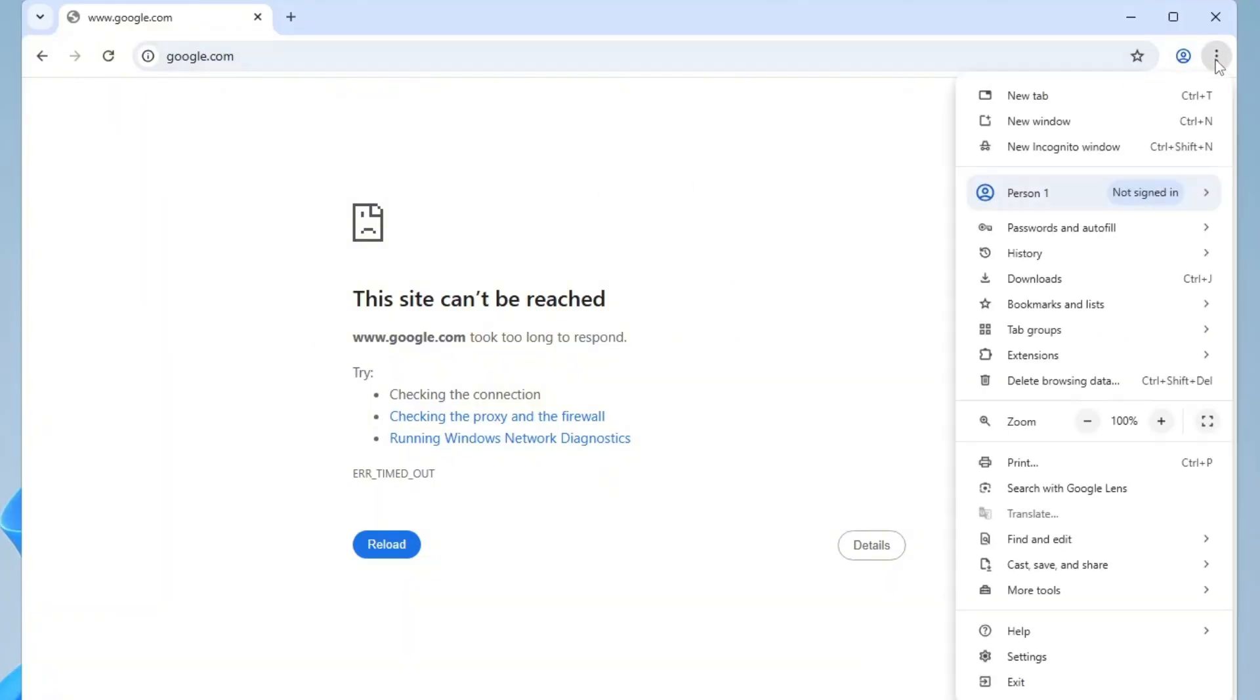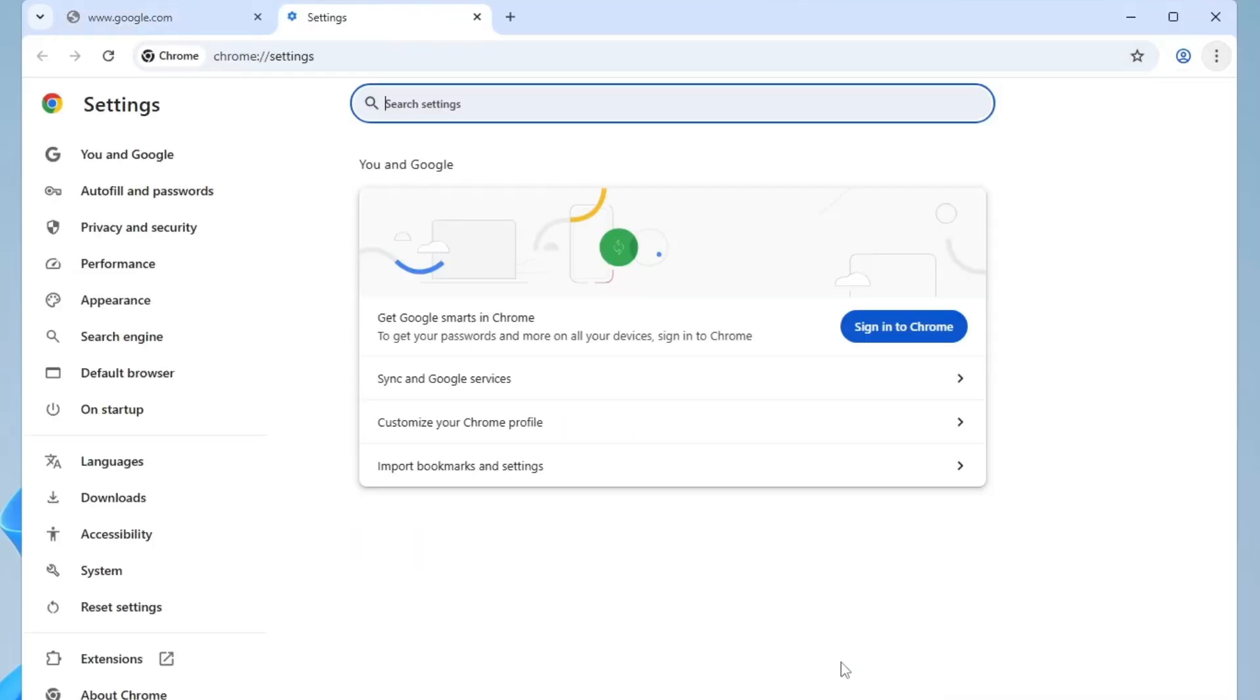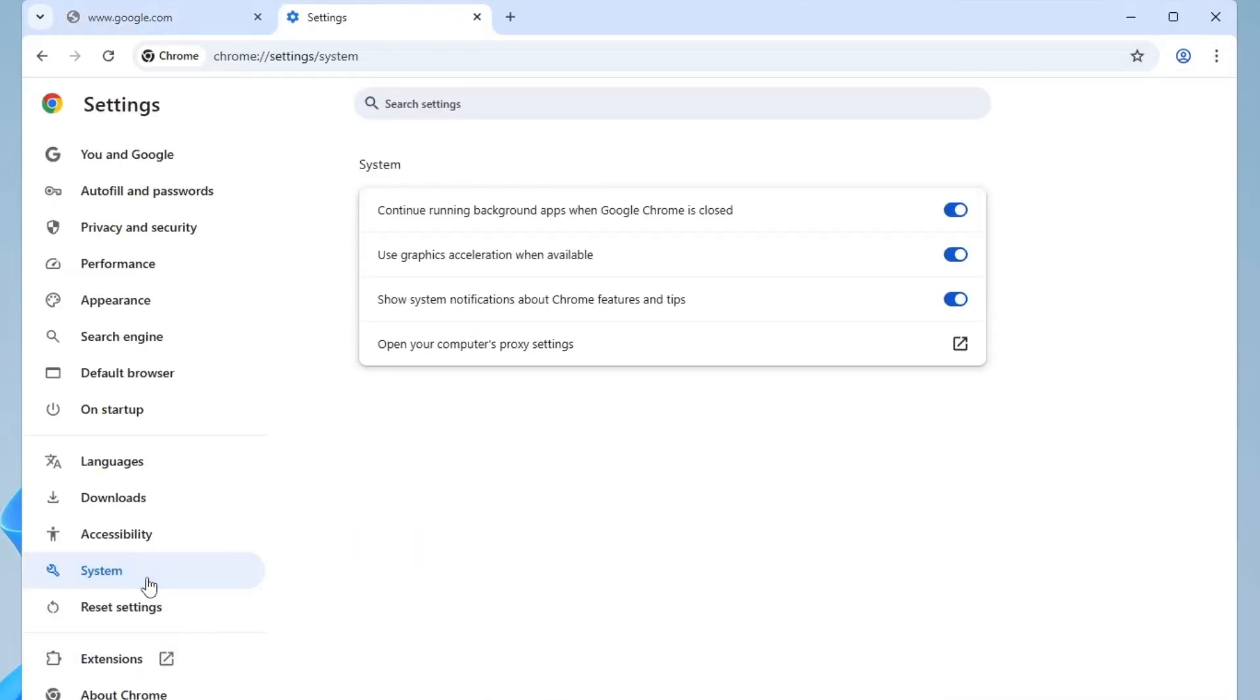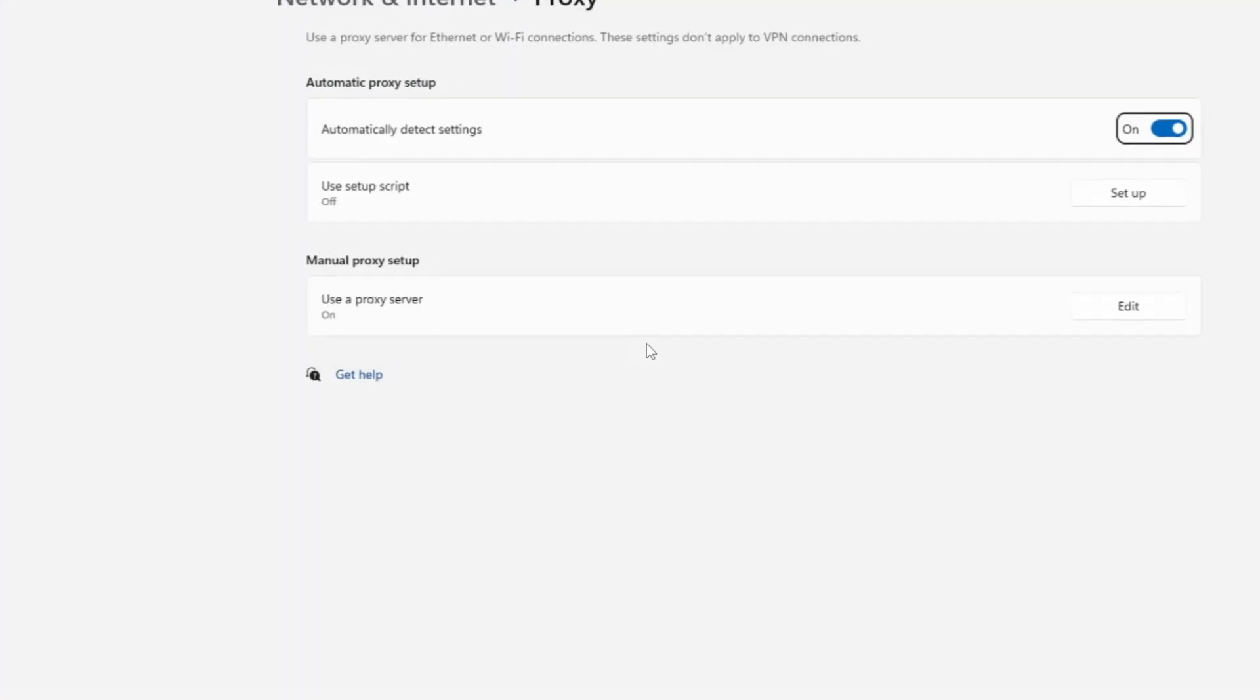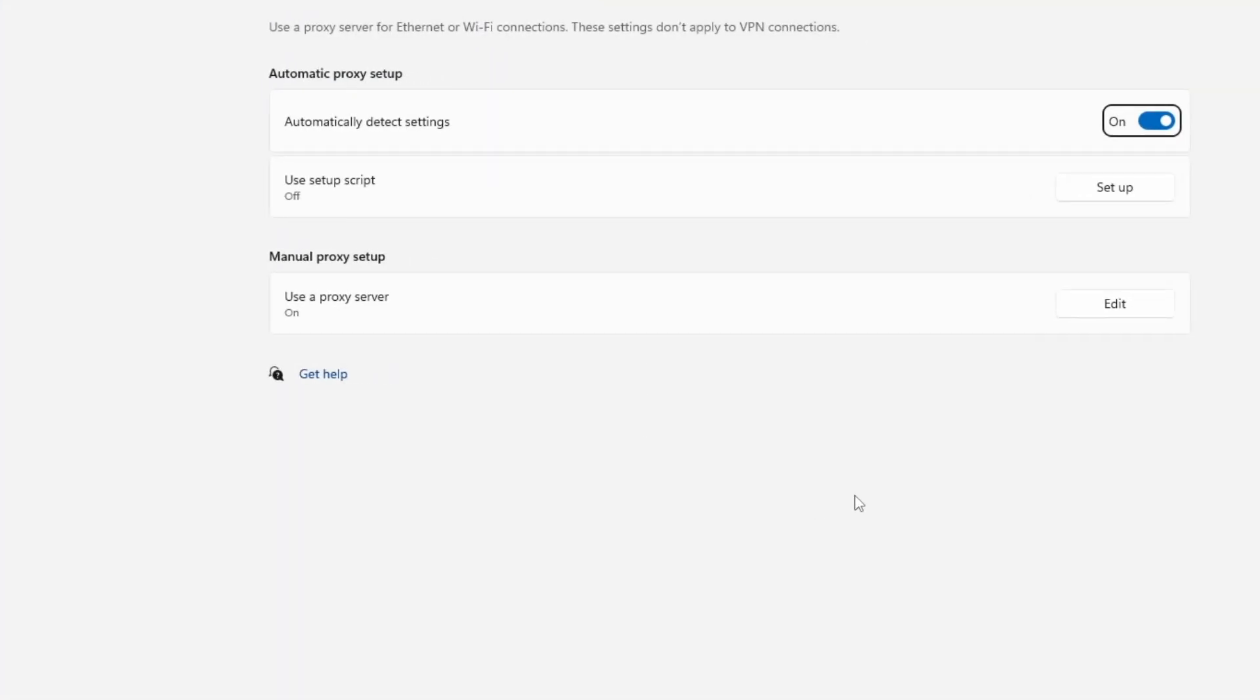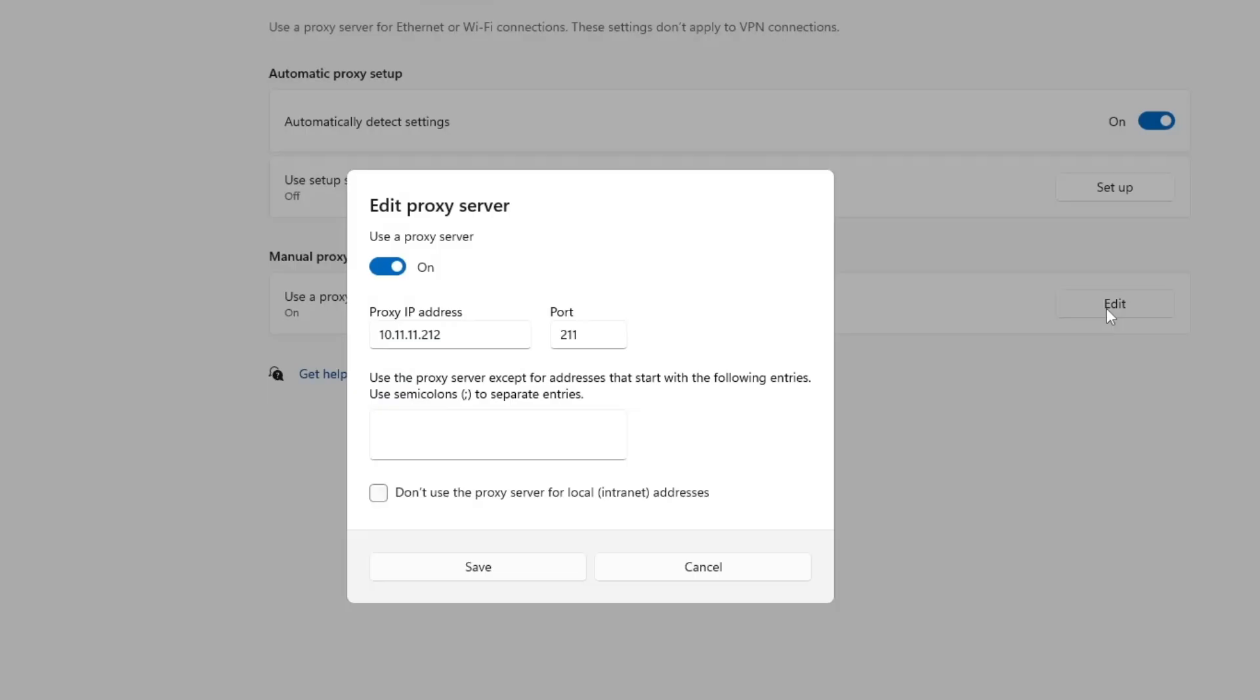Go to your browser settings. In the left-hand side, select system. Then click on open your computer's proxy settings. In the proxy settings window, check under manual proxy setup. If there's a manual IP address entered, turn it off and save the changes.